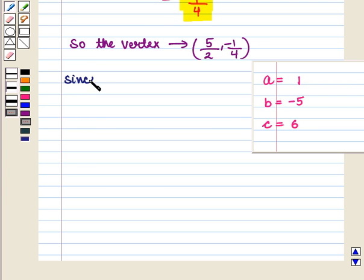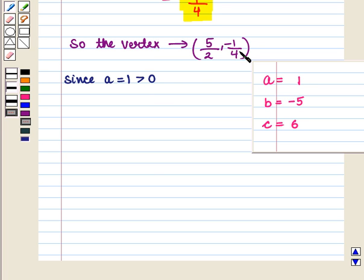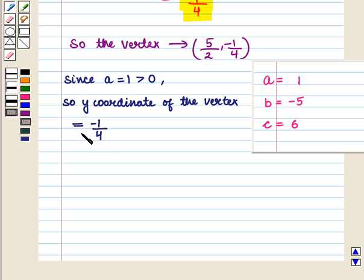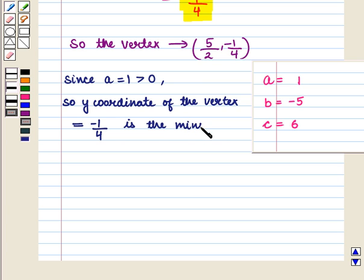So the vertex is the ordered pair (5/2, -1/4). Since a = 1, which is greater than 0, the y-coordinate of the vertex, which is -1/4, is the minimum value of the function.